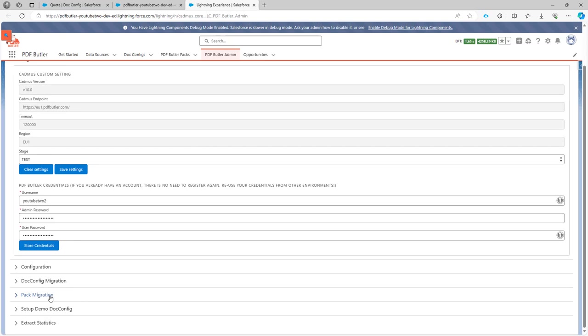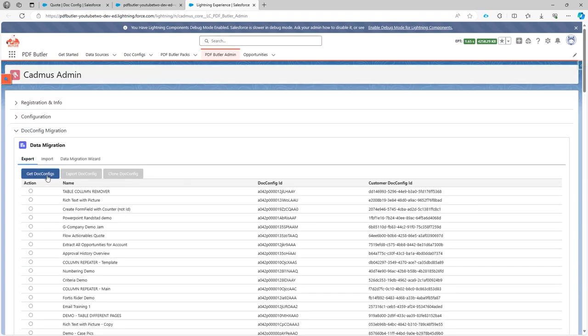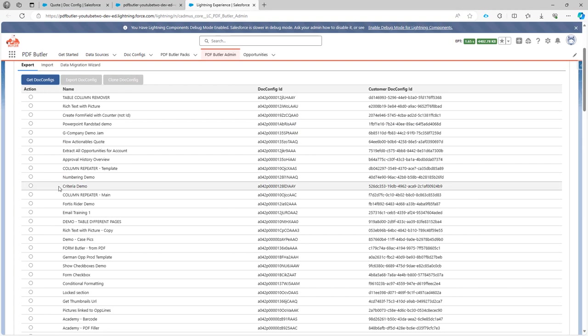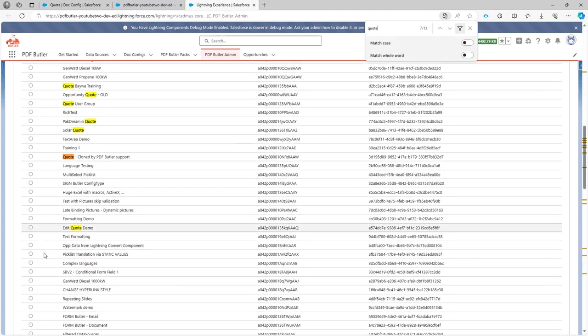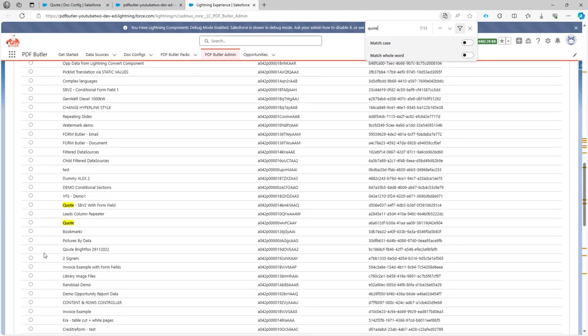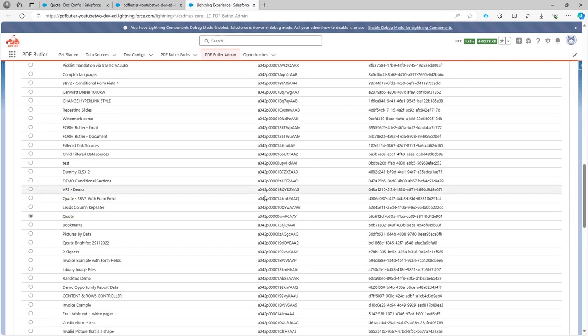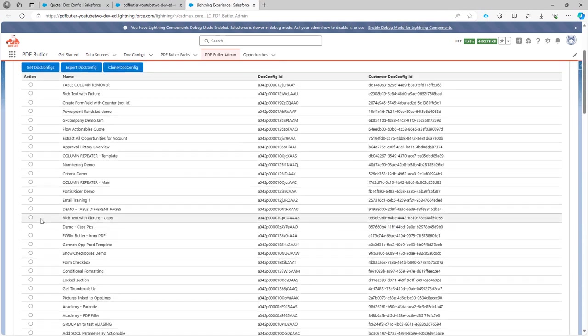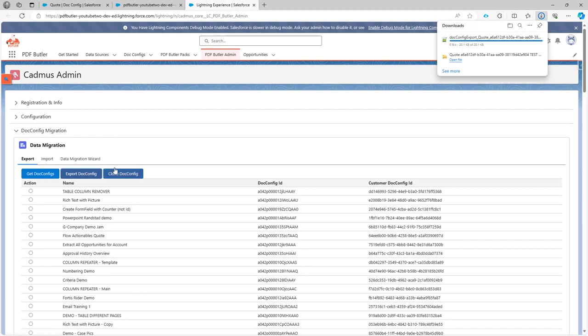Then here you can just go to the config migration. I'm going to get all of my DocConfig, find my Quote. I have a lot of Quotes, find my Quote.Config, check that Quote.Config and click the export.Config.